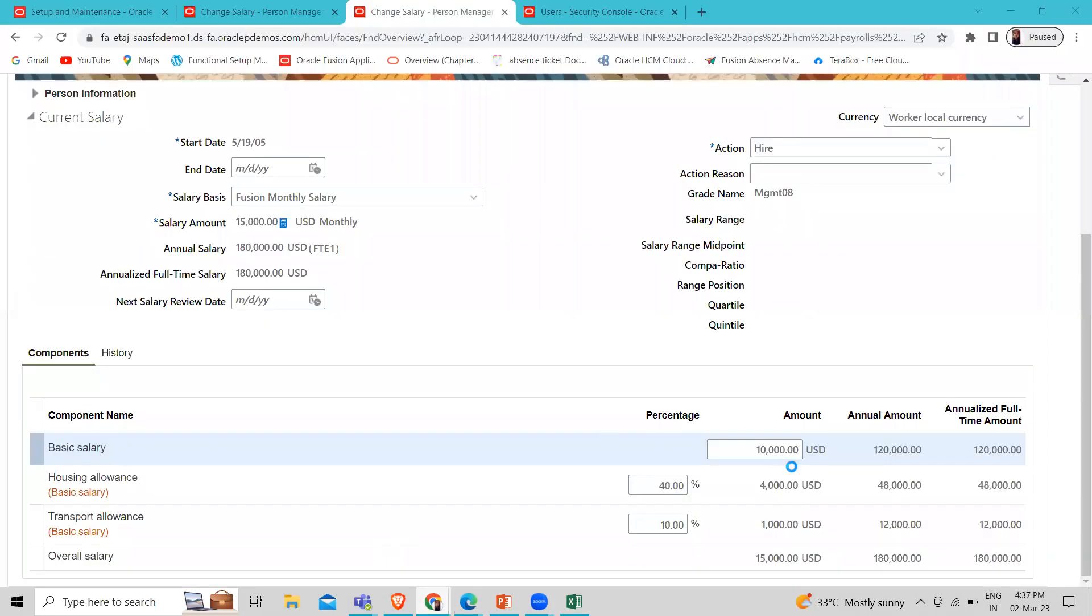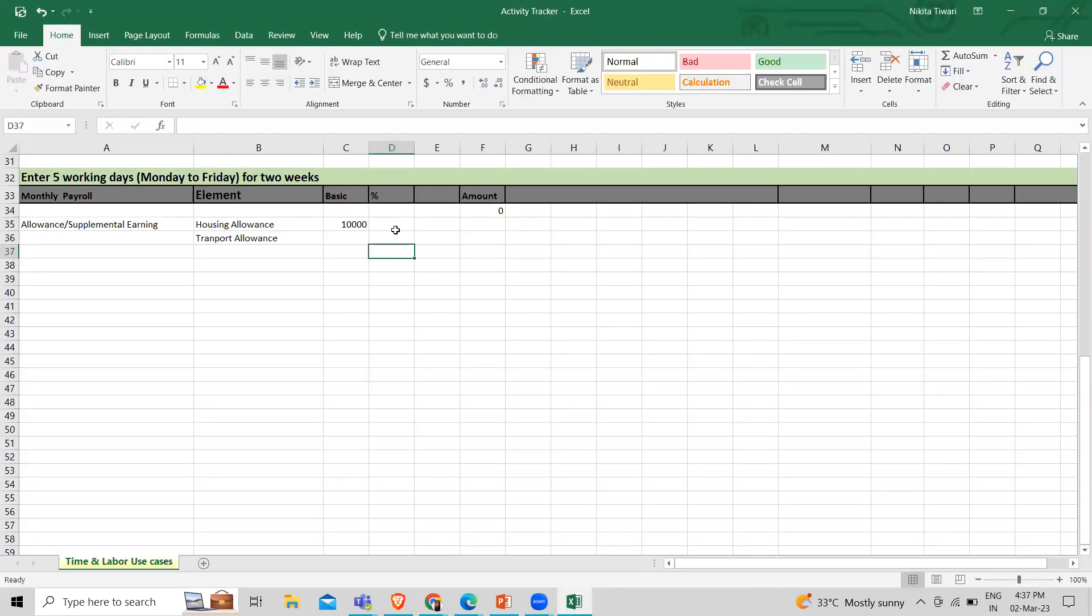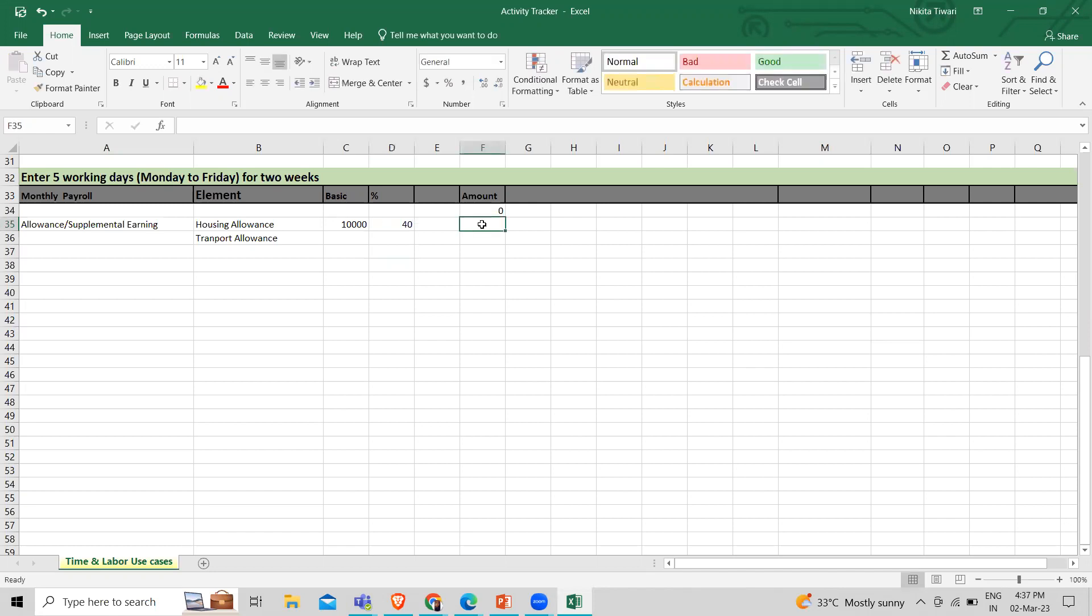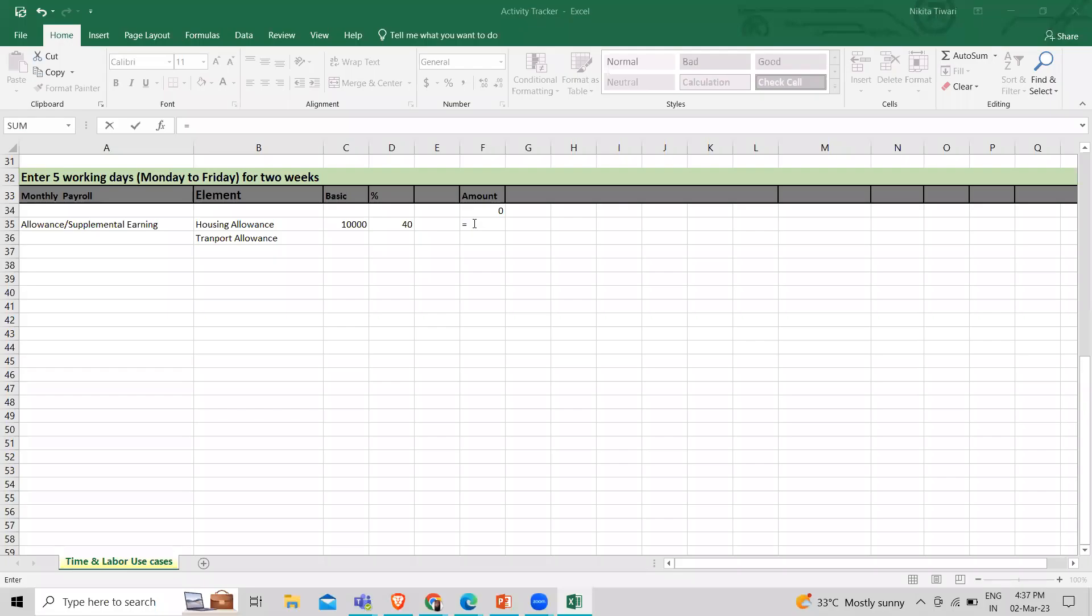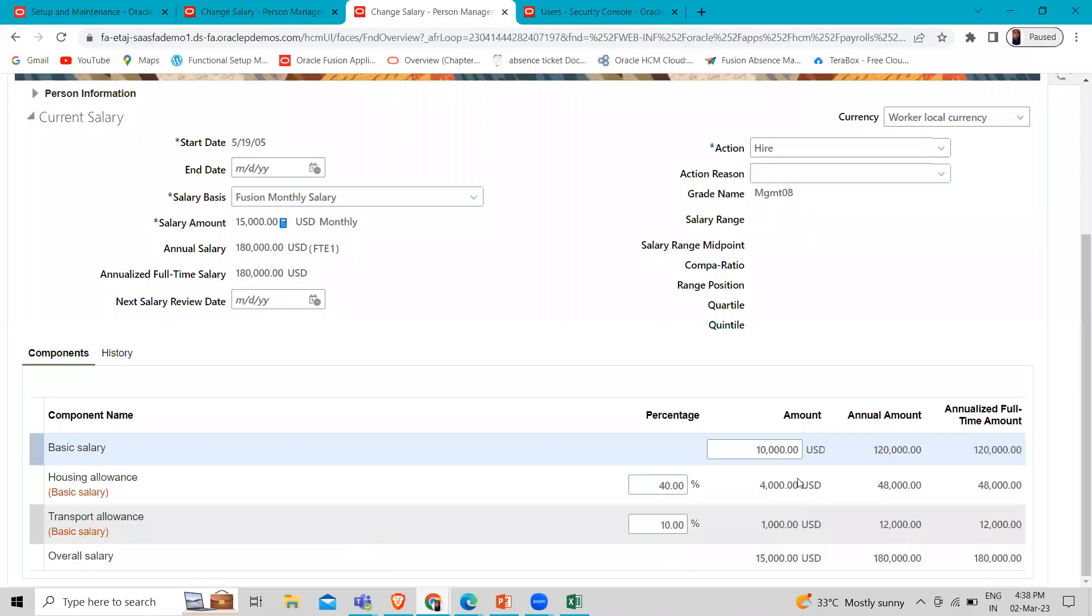And the housing allowance percentage is 40% of the basic salary. So now let's calculate this. Let's calculate the 40% here. So it's 4,000. You can see it's 4,000.